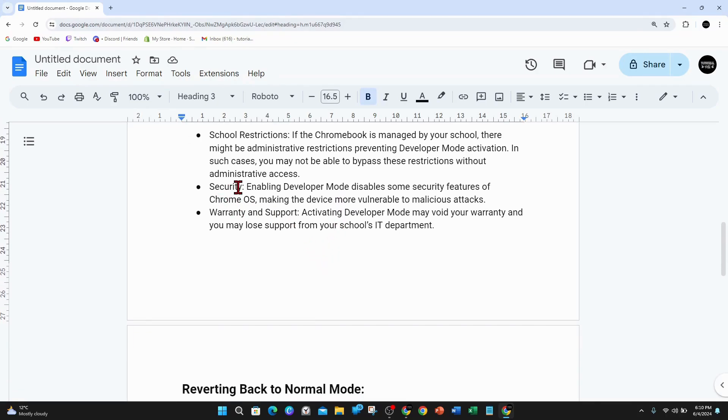Security: Enabling developer mode disables some security features of Chrome OS, making the device more vulnerable to malicious attacks.